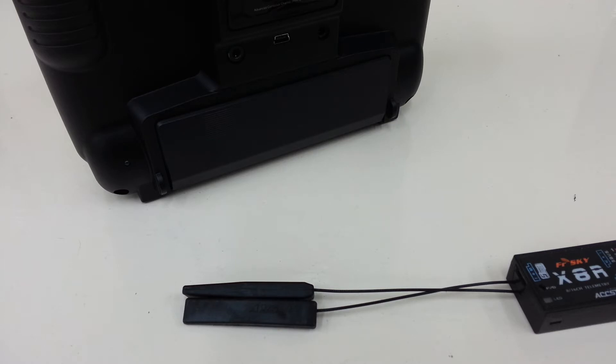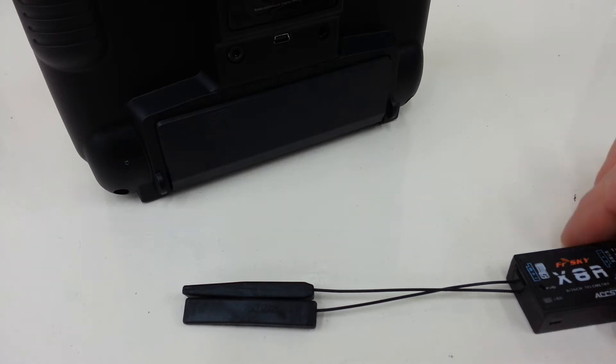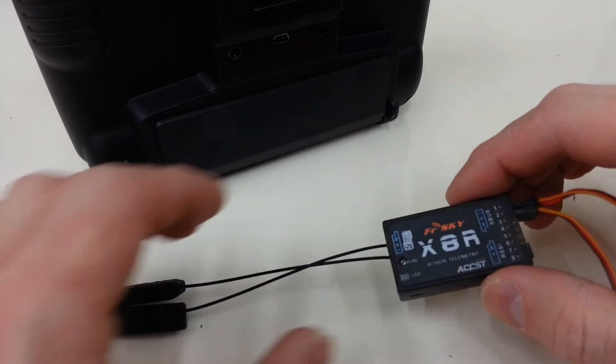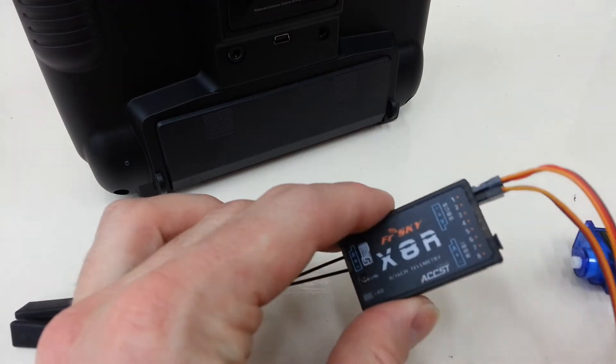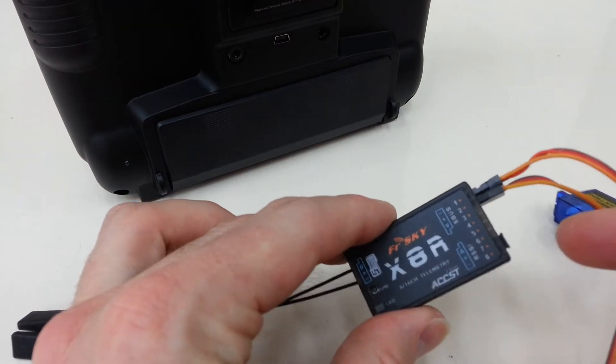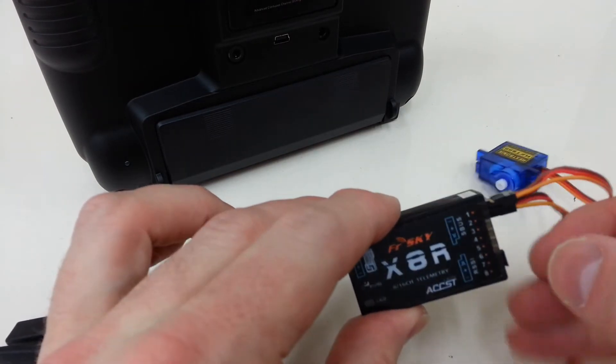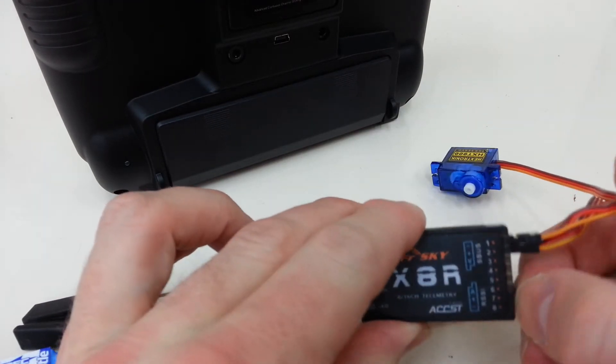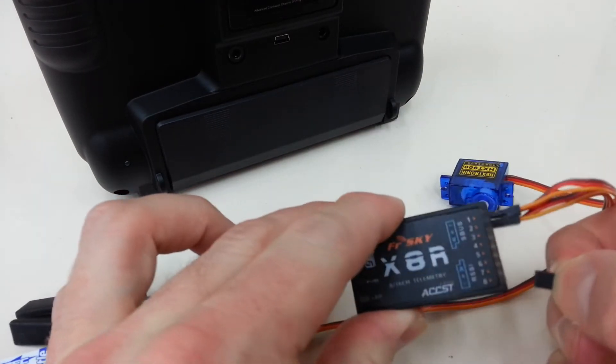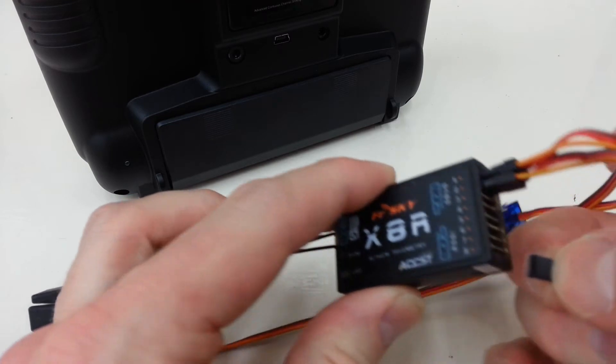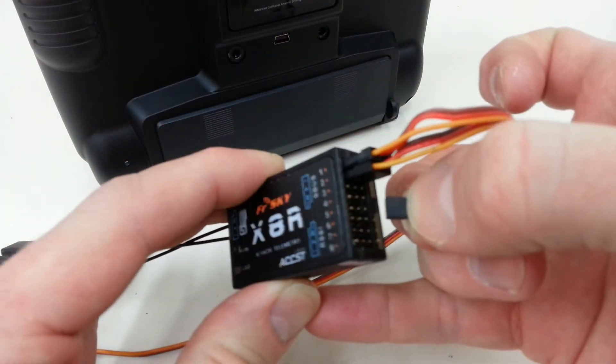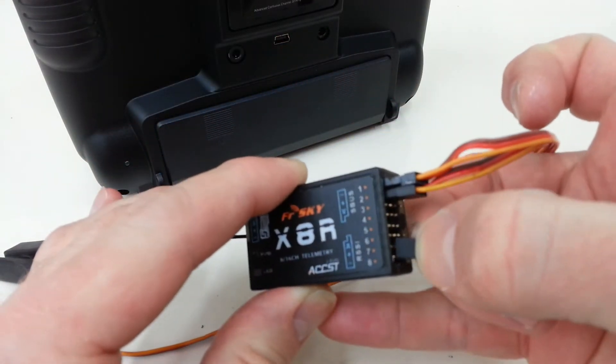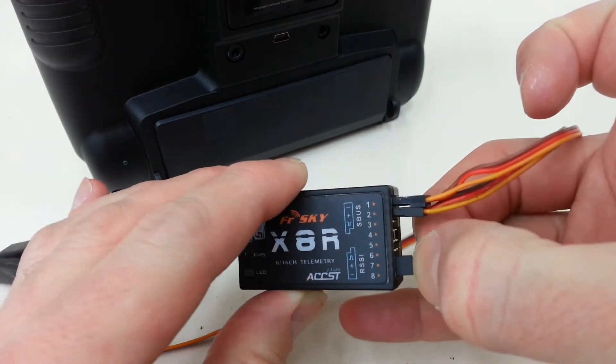If you refer to your instructions, you'll see that the X8R is required to be in D8 mode to bind to a DJT. To be in D8 mode, you need to jumper pins 7 and 8 together, like you see right here, 7 and 8.